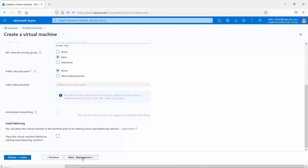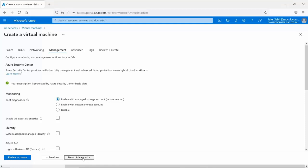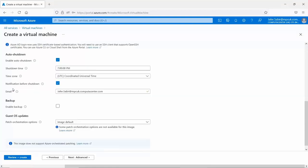Moving on to the management page, we have management, monitoring, and security options. The first is Azure Security Center, covering security posture and protection against threats. You can also turn on monitoring with different monitoring options. There's identity configuration such as using Azure Active Directory to log in. At the bottom there are automatic shutdown options, the ability to enable backups for your virtual machines, and guest OS updates for applying patches to your operating systems.